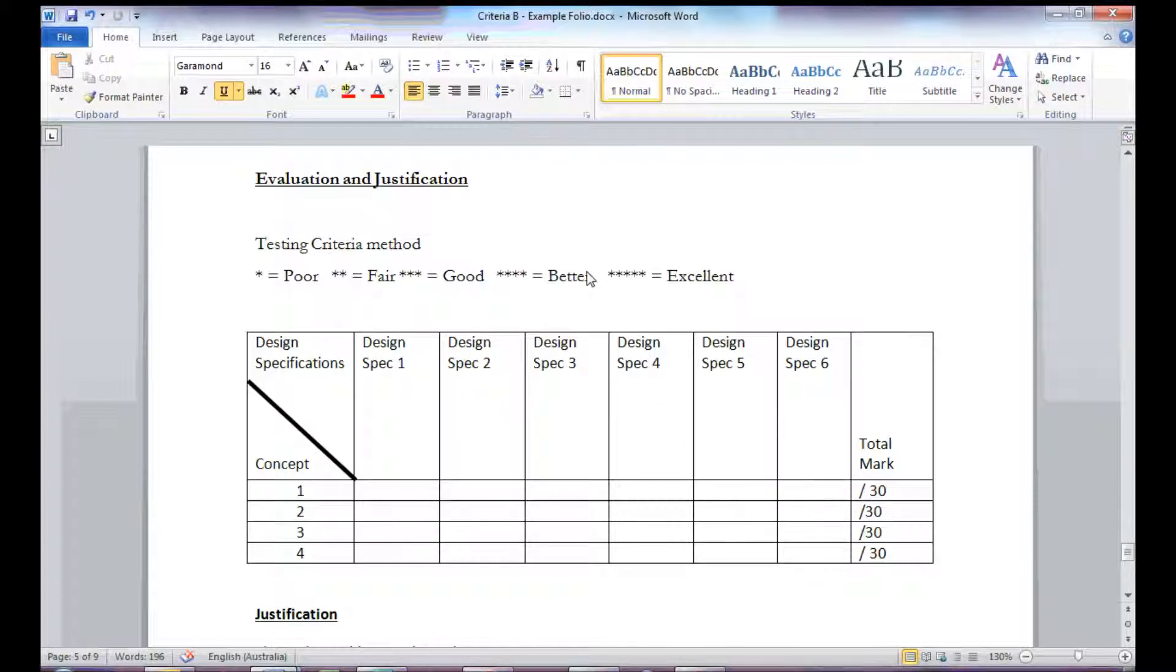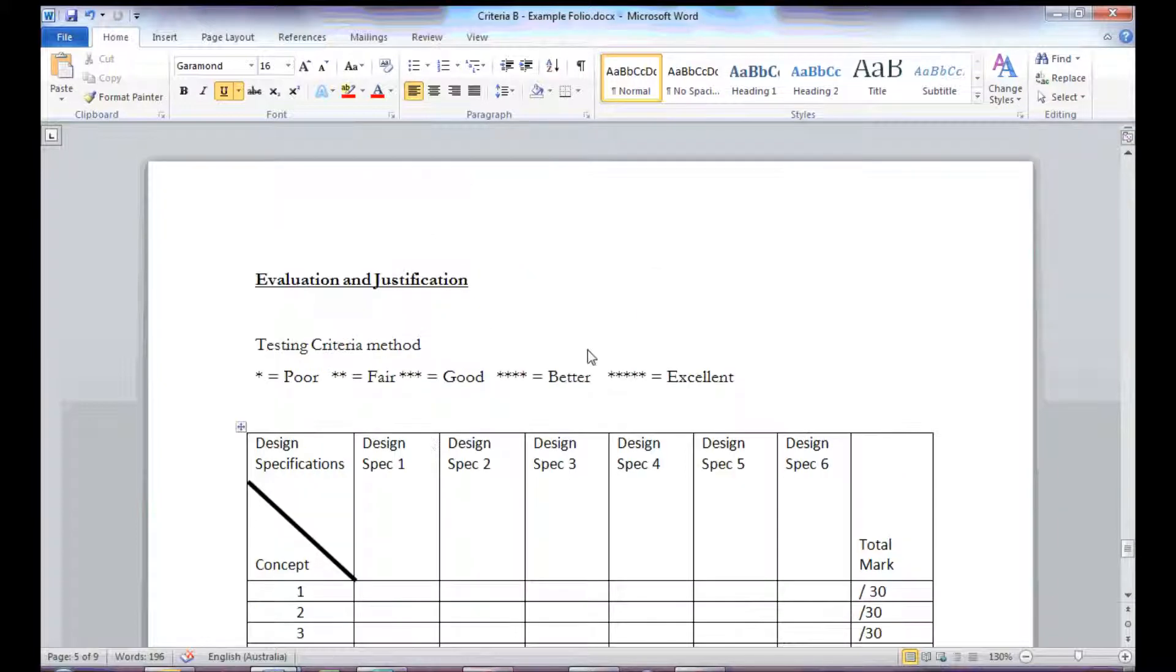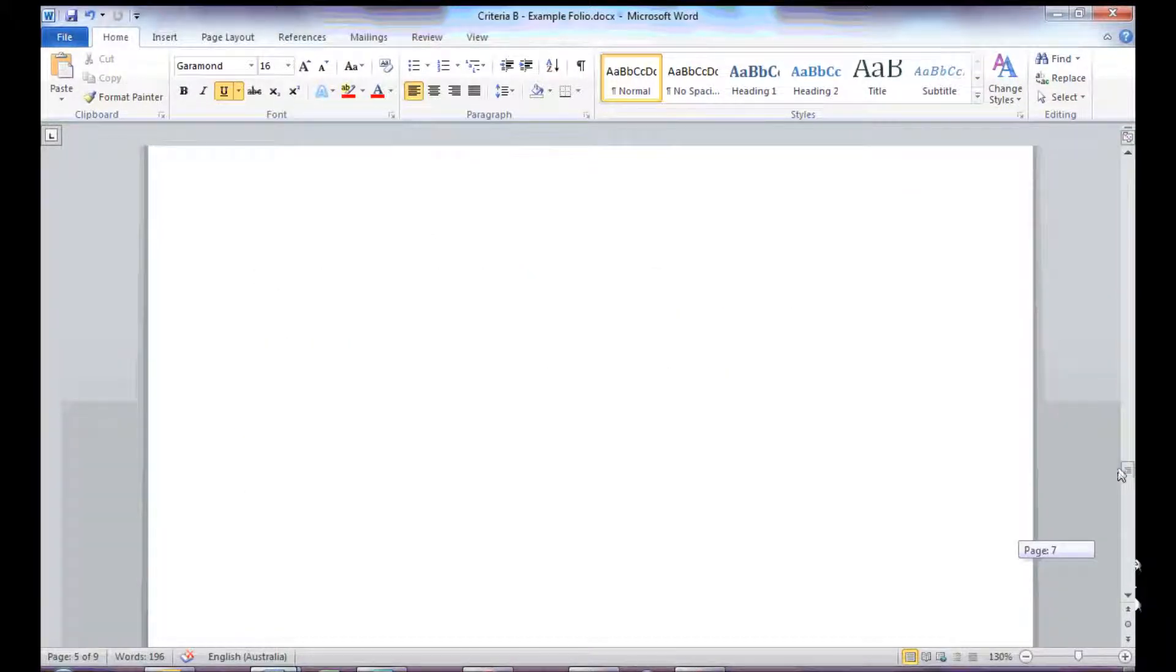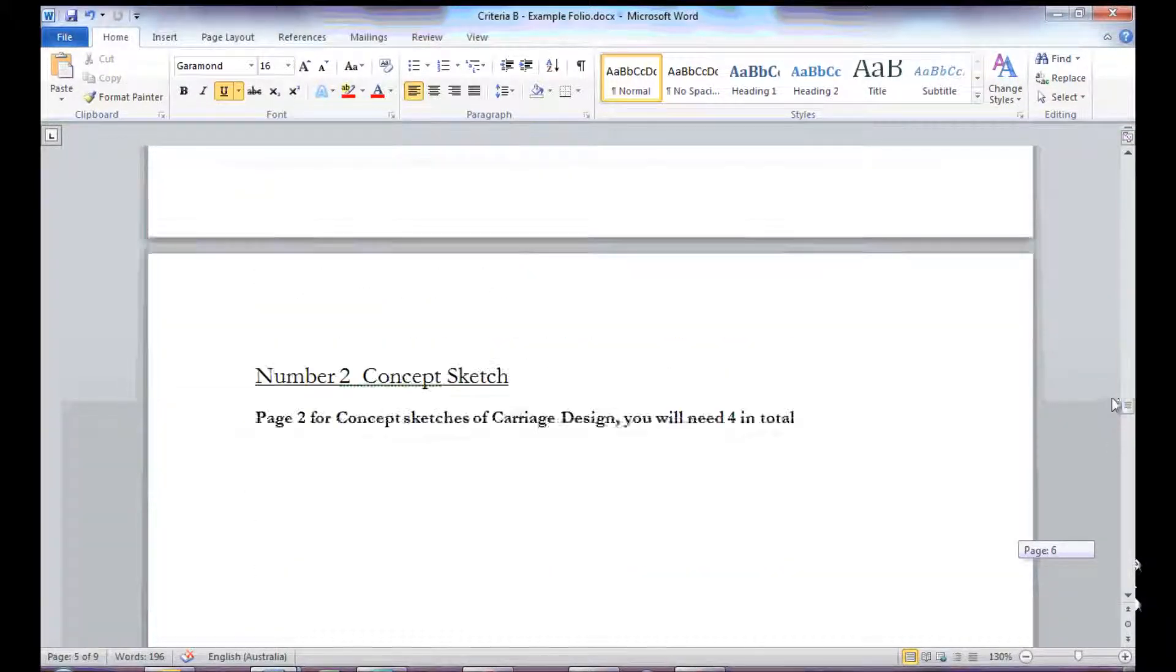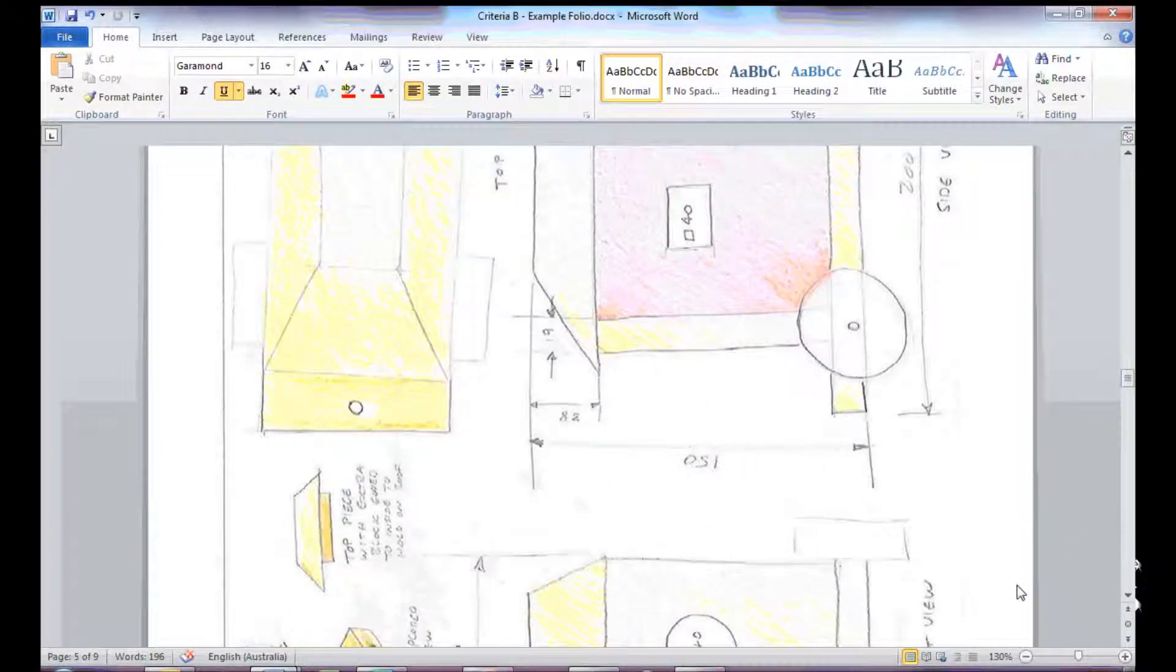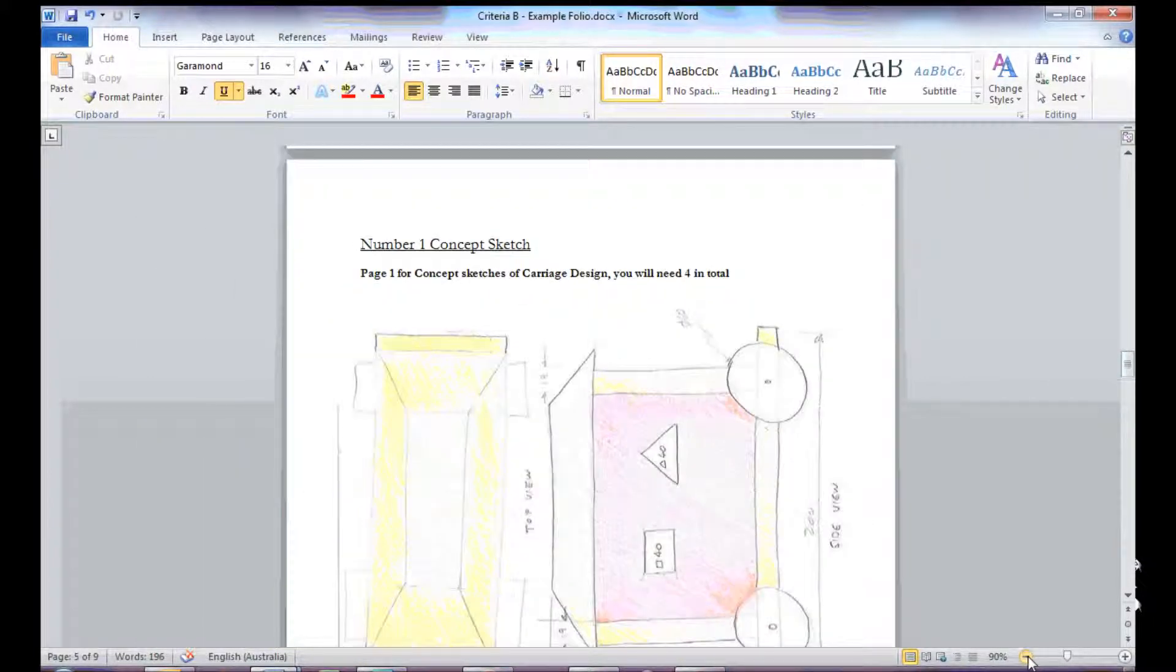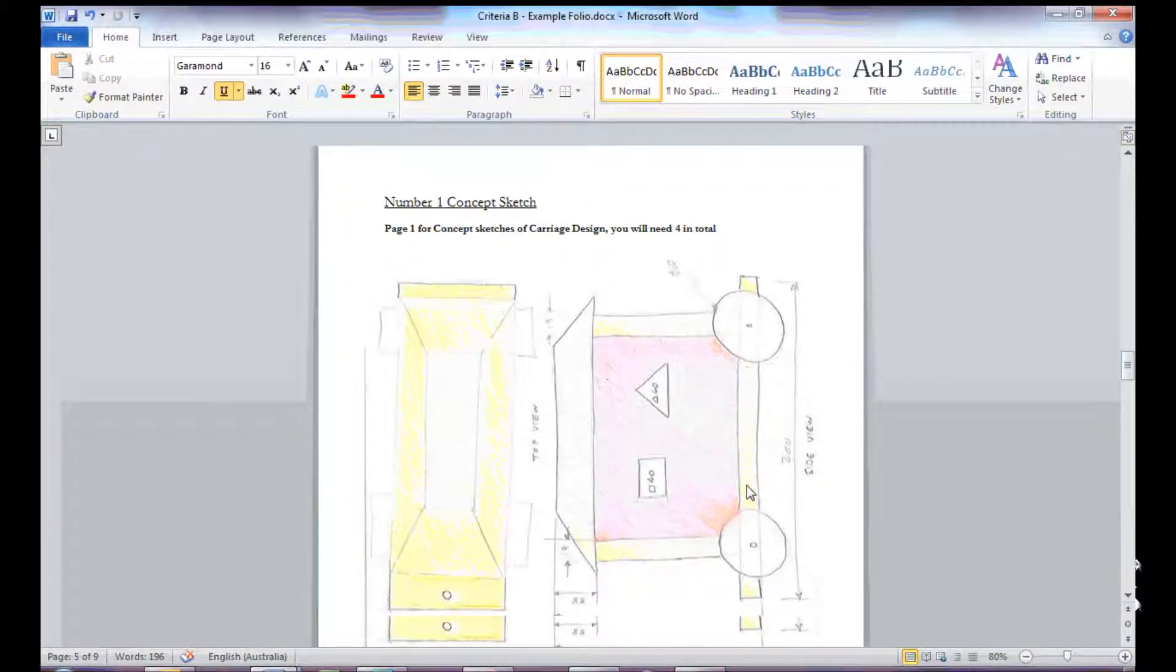I've made up a testing criteria, so I've given myself a star rating, going from 1 to 5. And then my concepts go down in the left-hand column there. This means that for this concept here, for example, I would judge this concept against my criteria from the investigation.